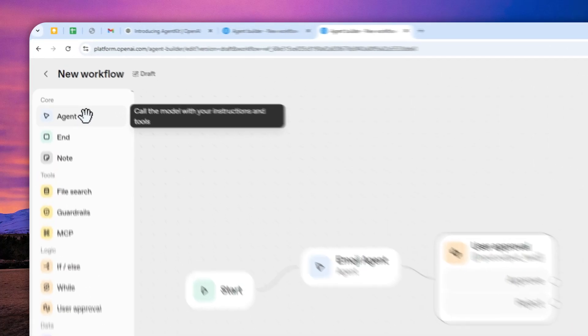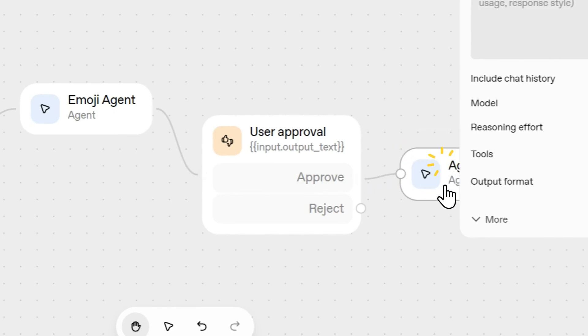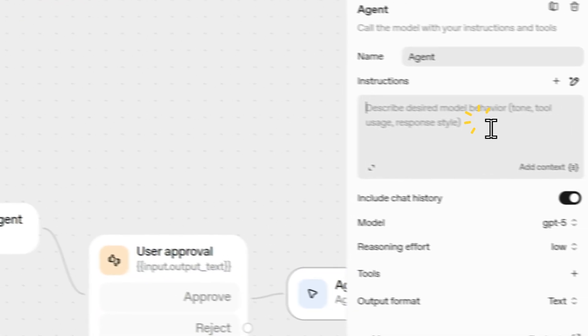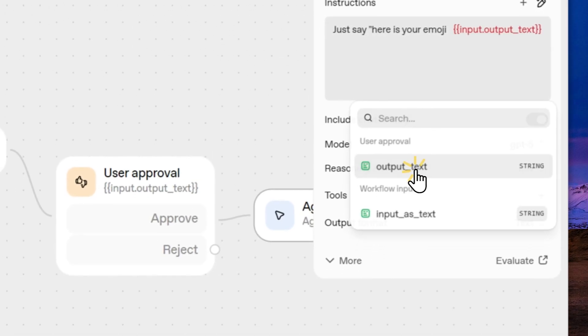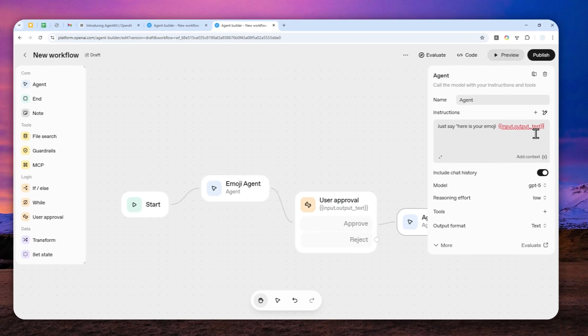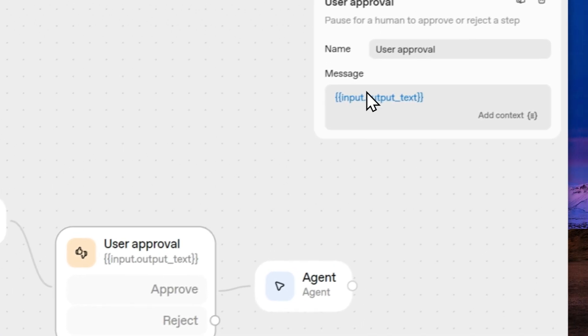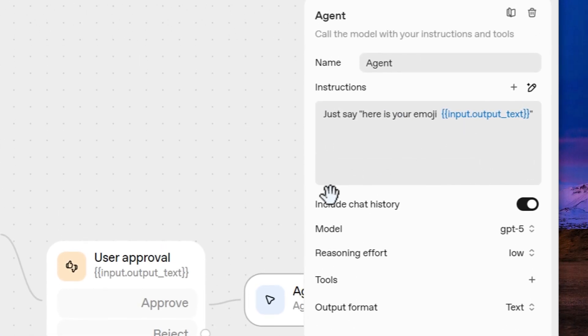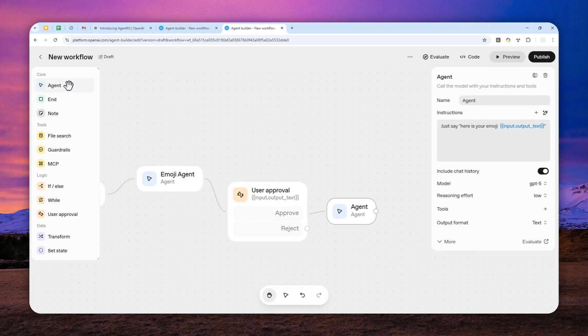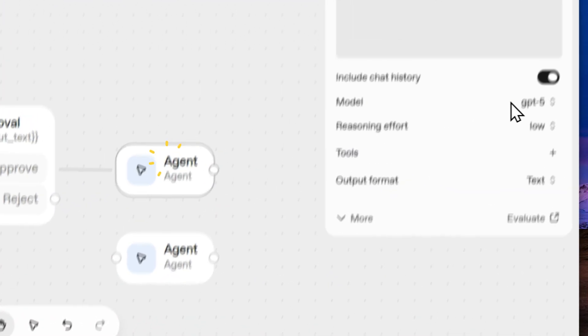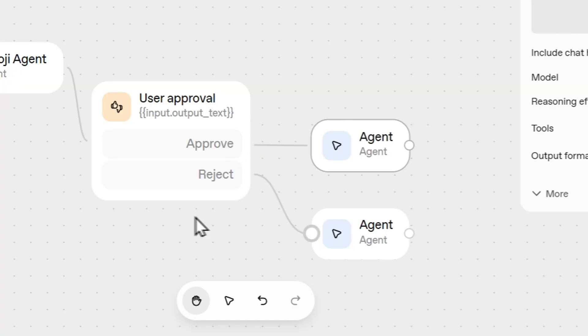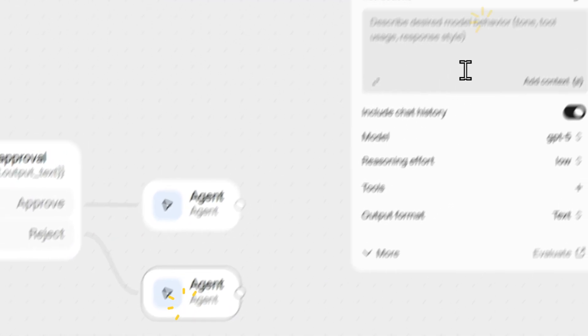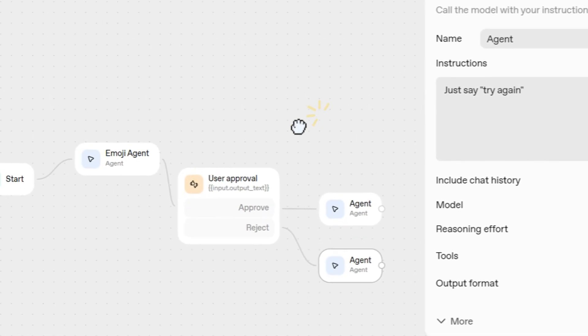Now I'm going to add another agent right here. This will be the approval. And the instruction is I just say here's your emoji. And the context is from user approval. And I'll switch this to GPT-5 nano and reasoning to be minimal. And lastly, this is for rejection. This one just says try again. GPT-5 nano and reasoning minimal.